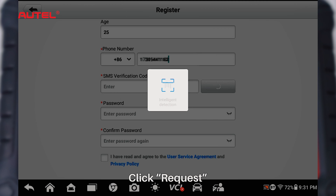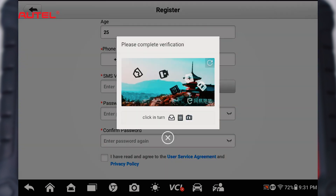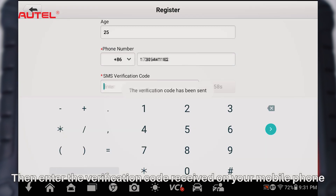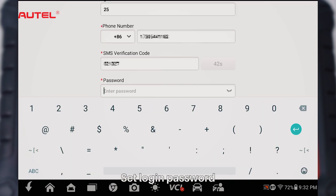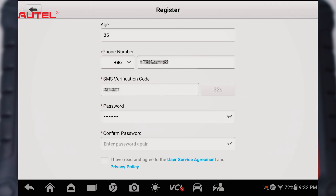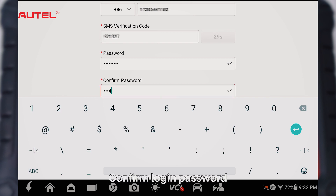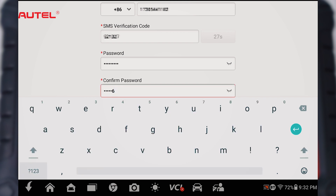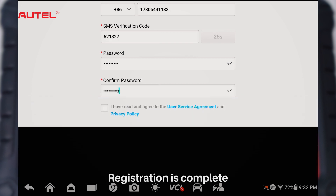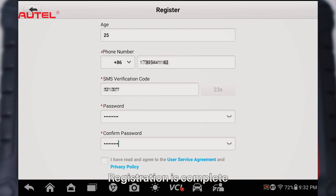Click request. Then enter the verification code received on your mobile phone. Set login password and confirm login password. Registration is complete.